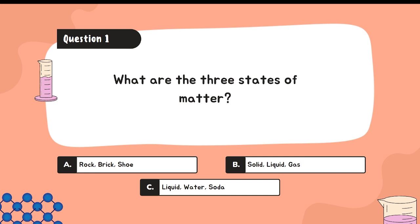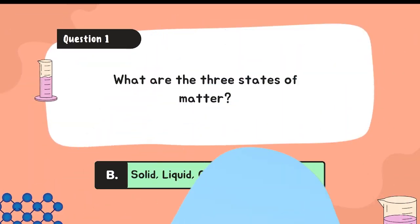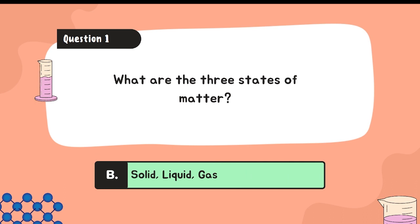Question number one: What are the three states of matter? A. Rock, brick, shoe. B. Solid, liquid, gas. C. Liquid, water, soda. If you answered letter B, you get the correct answer.